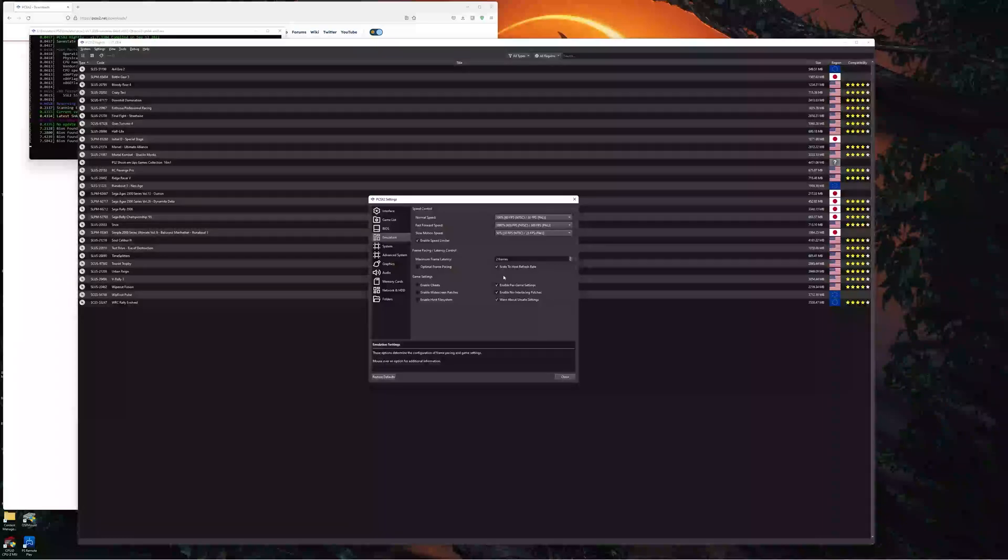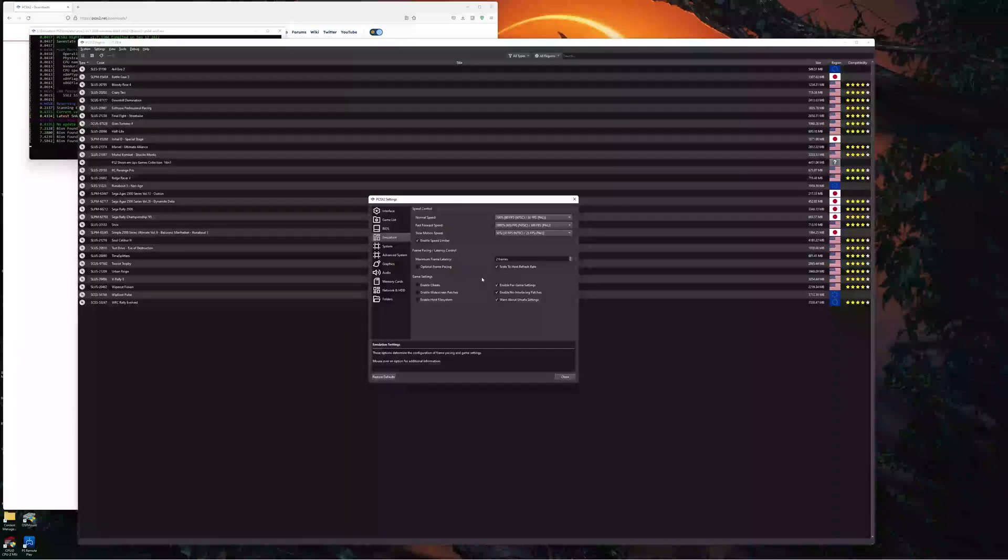So, with this new setting ticked, it will match, it will v-sync exactly at your monitor's refresh rate. And for me, this has made the world of difference,